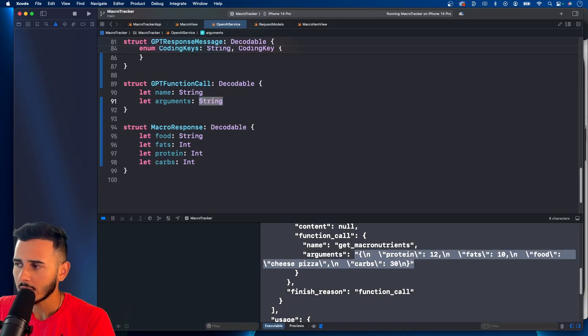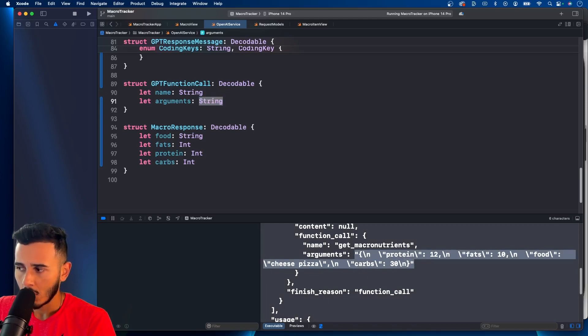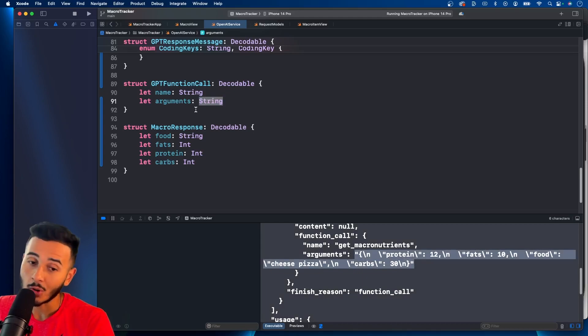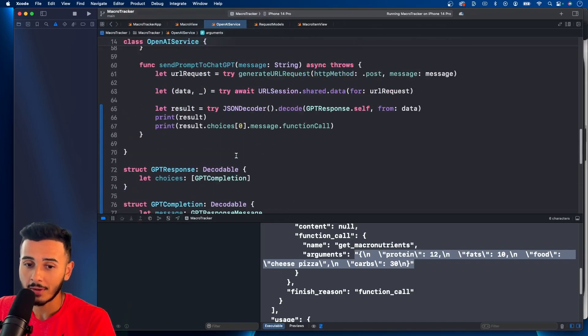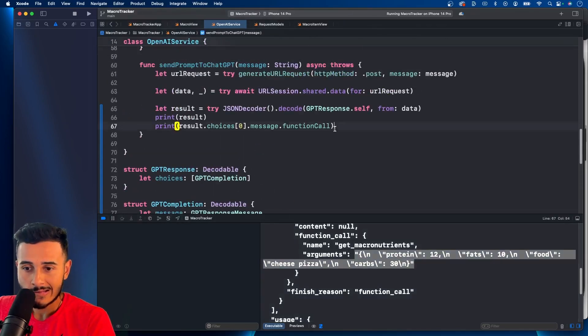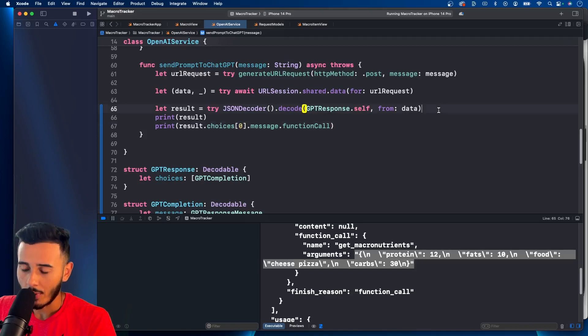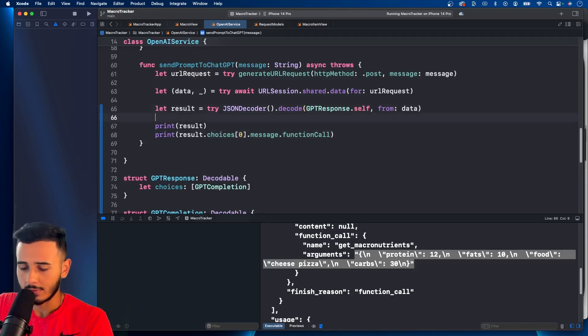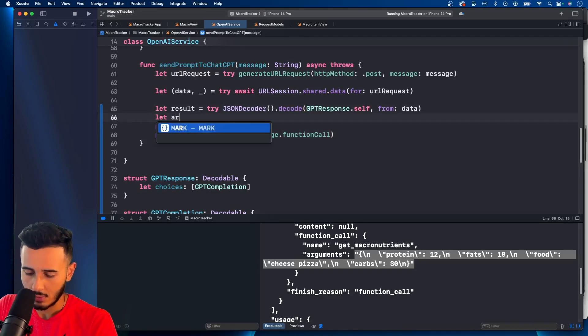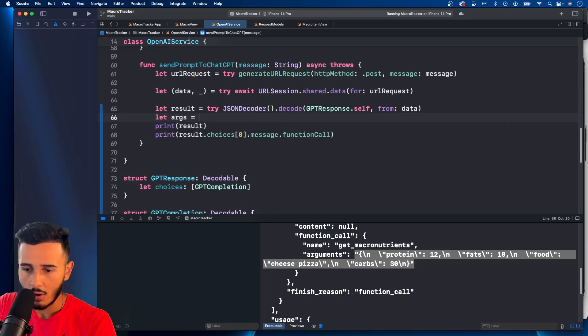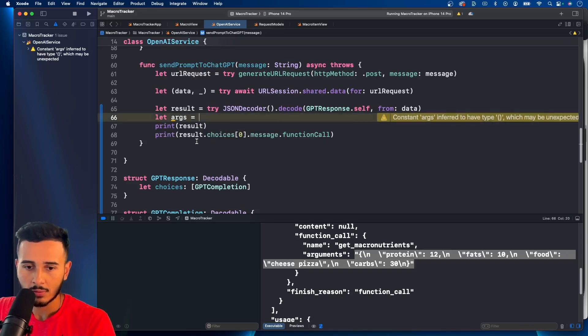And you actually could, you could go in and do some things with coding keys and decoder. But it would get very complicated. And one way around that is, we can say, let's args. So to get the arguments, we need to use this.